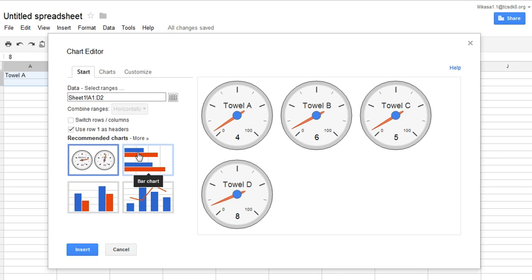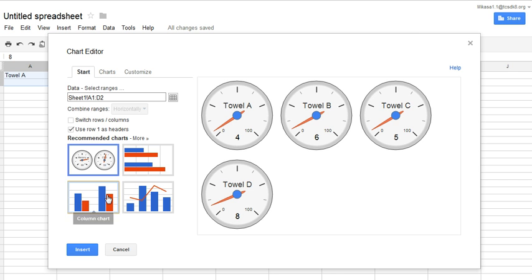A bar graph is best, or actually sometimes called a column graph, it is going up and down to compare data. So I am going to pick that type of graph and it gives me this here. All I need to do is label the X and Y axis.